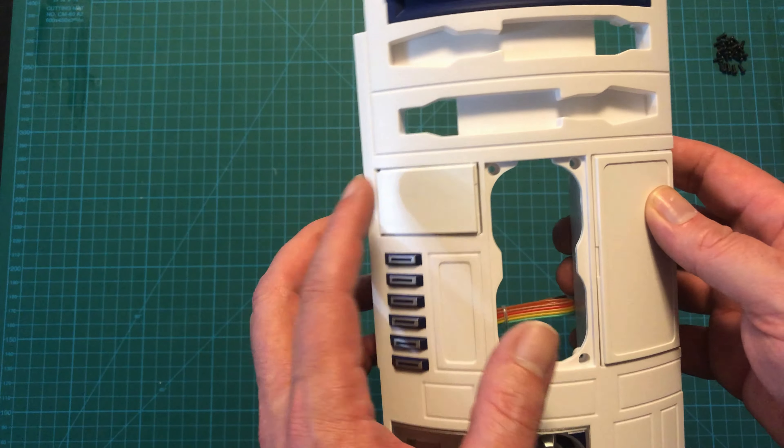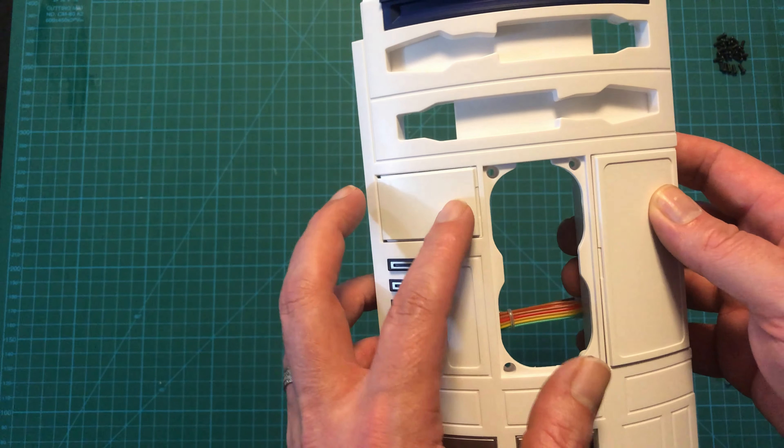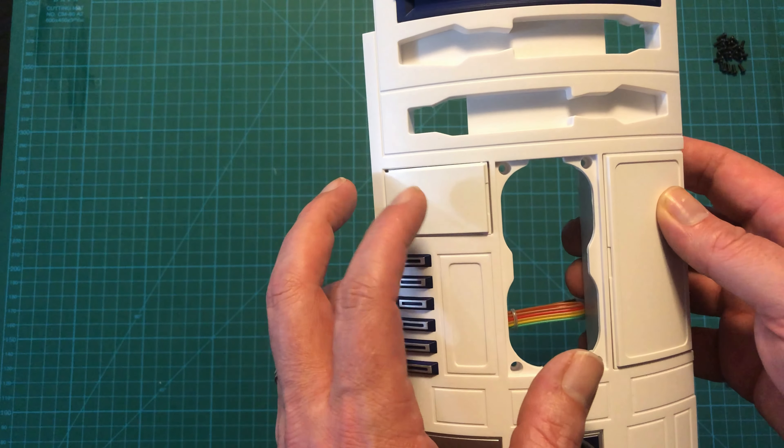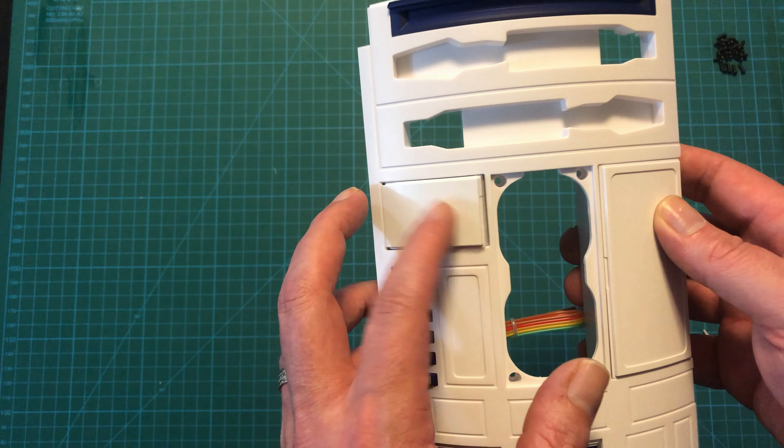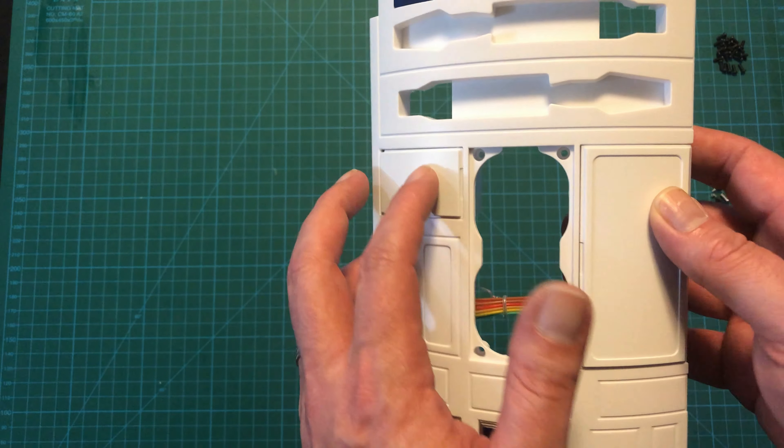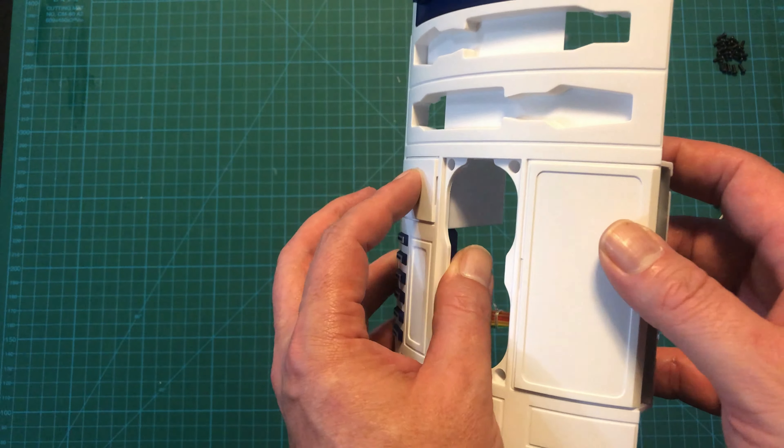This one, no matter what I do, keeps popping open a little bit, and I'm not sure exactly how to fix that. But other than that, it's looking quite nice.